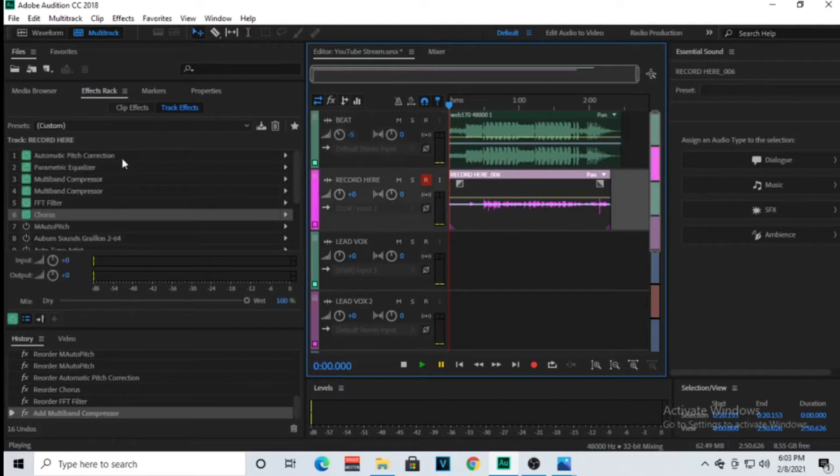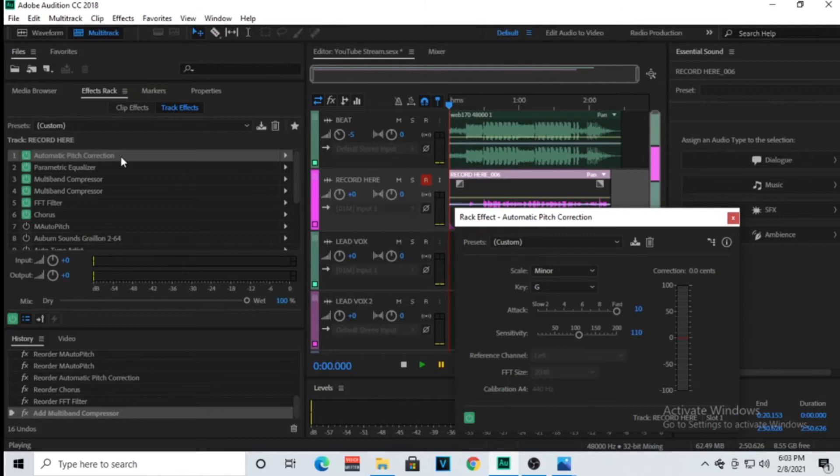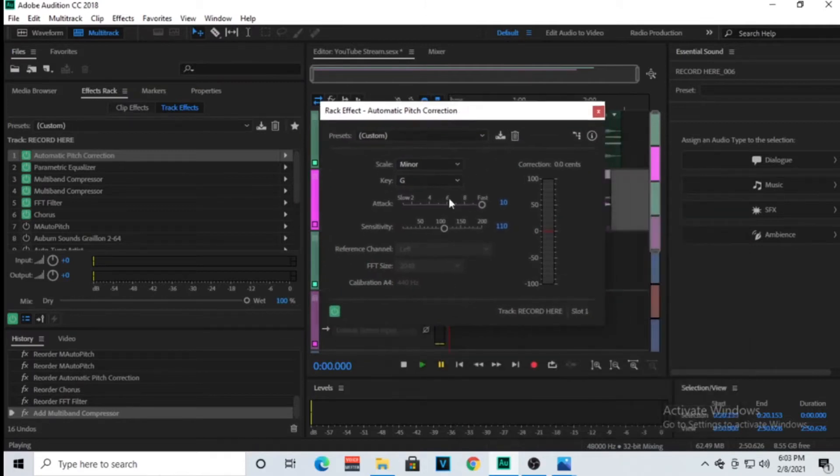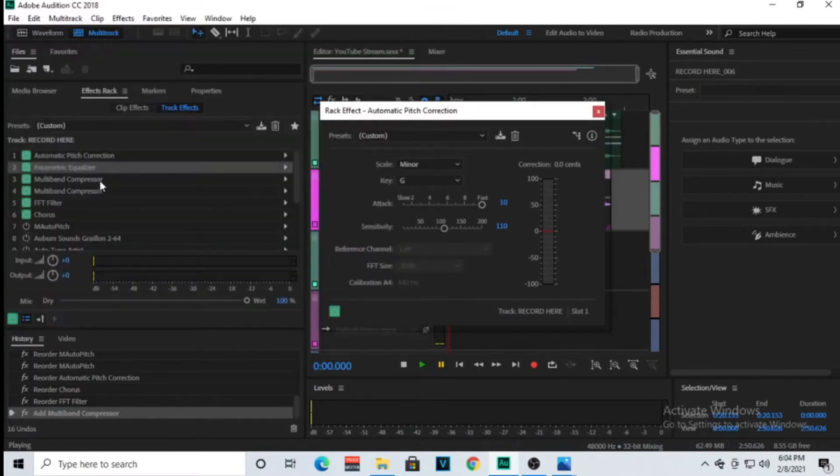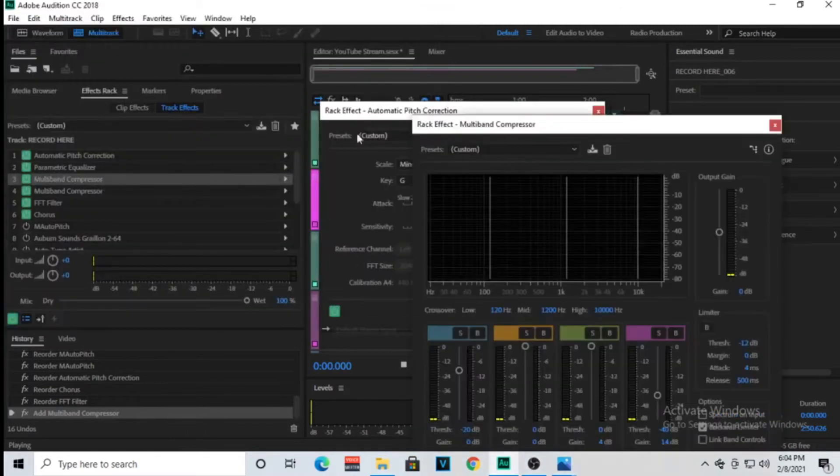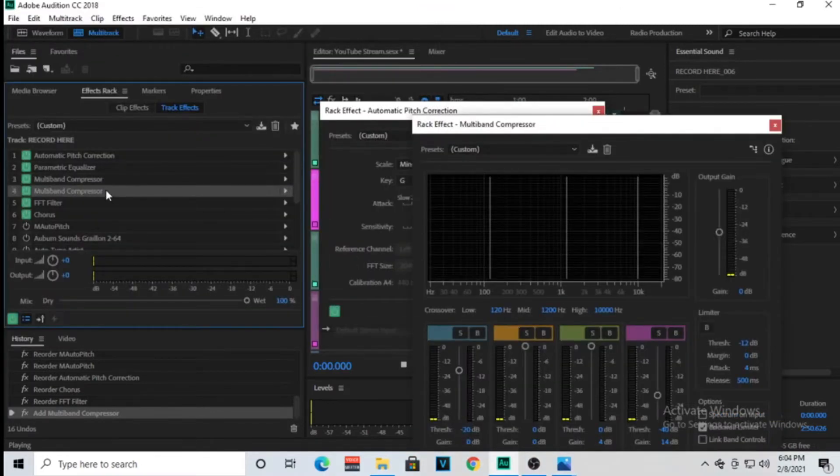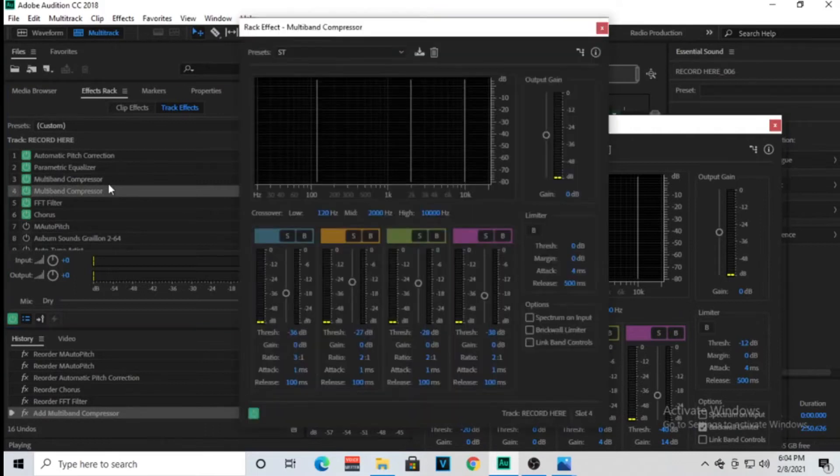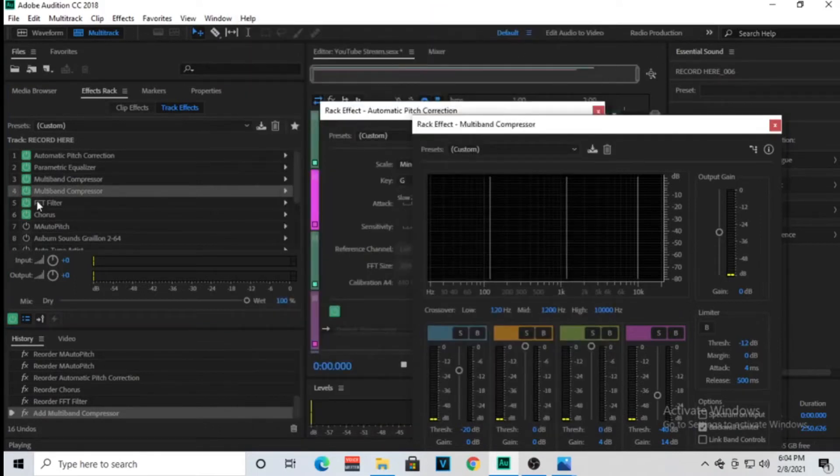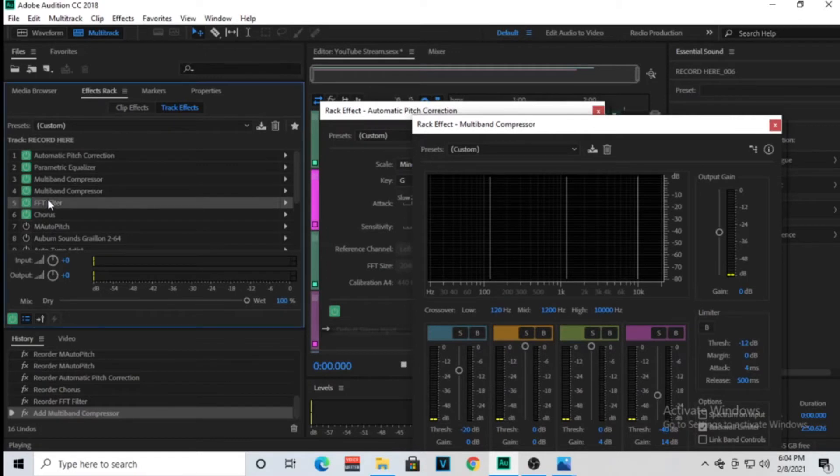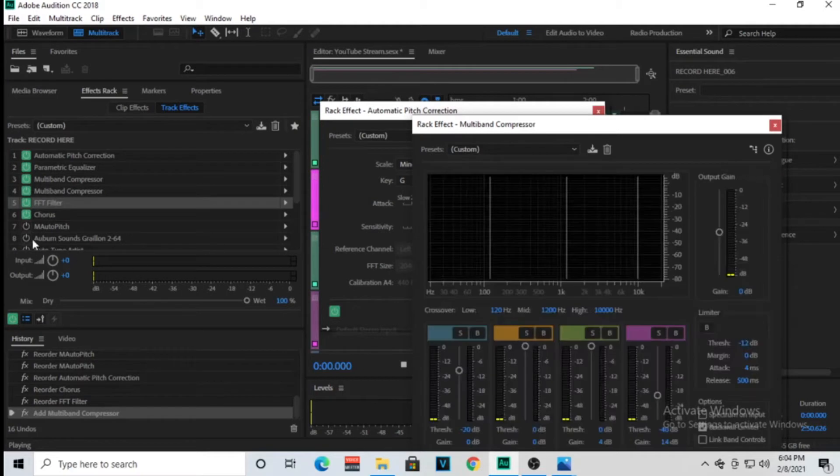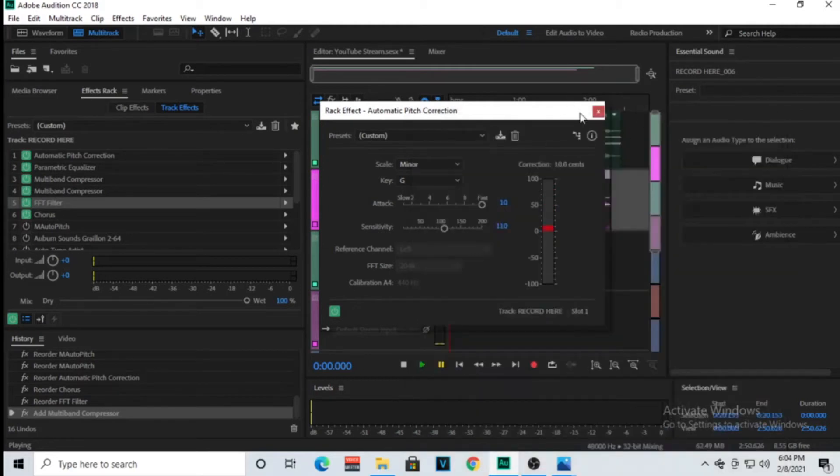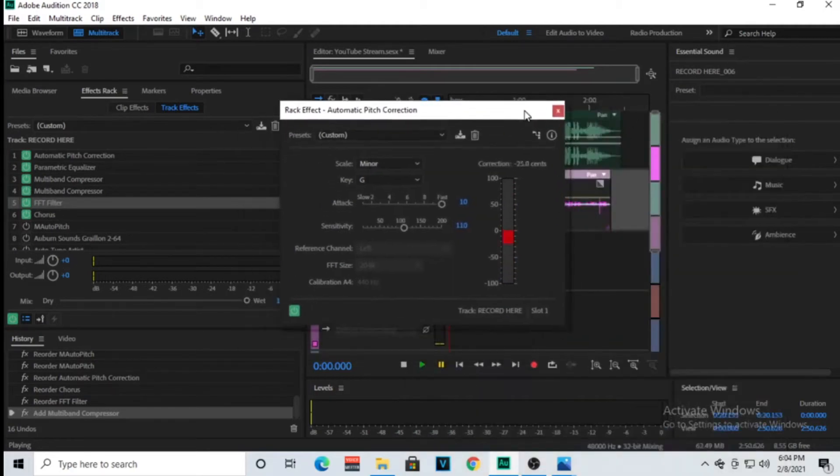We have the pitch correction, this is all by Adobe Audition. Parametric EQ, I just use the high pass filter, two compressors. Now I might not even use one of the compressors, but oh well. And I have the kill the mic rumble and then I have a chorus effect.